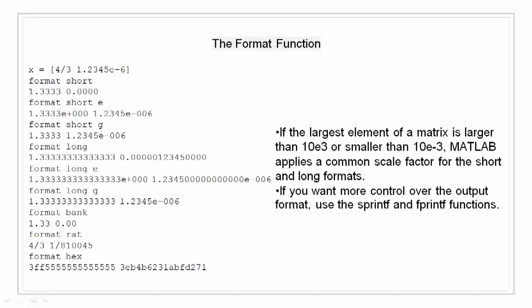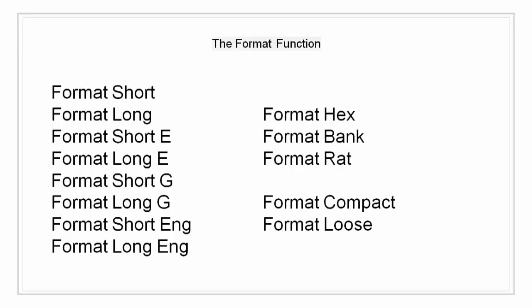If we want more control over the output format, we can use the sprintf and fprintf functions. Now let's see a little detail about the formats we just used.